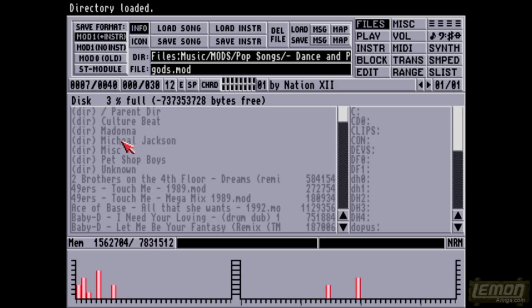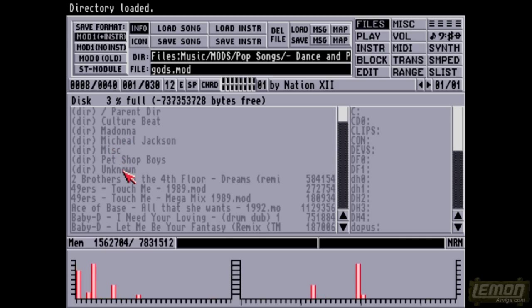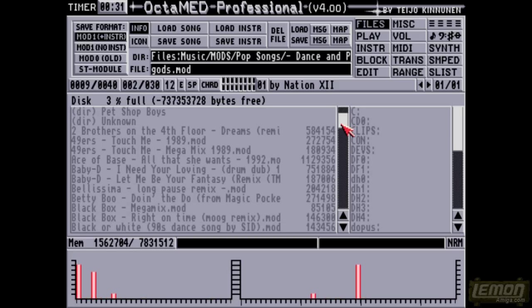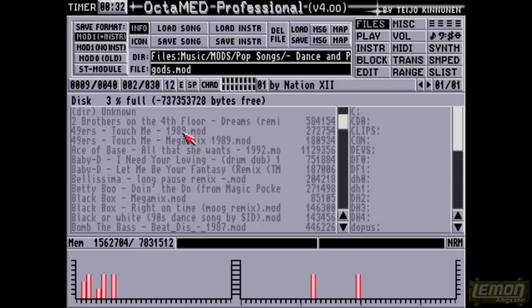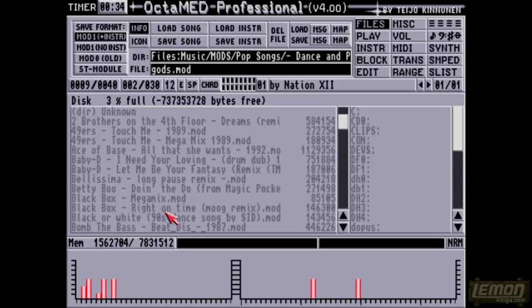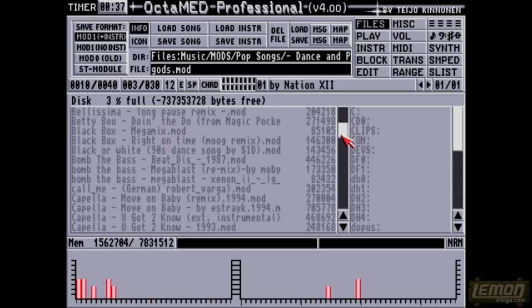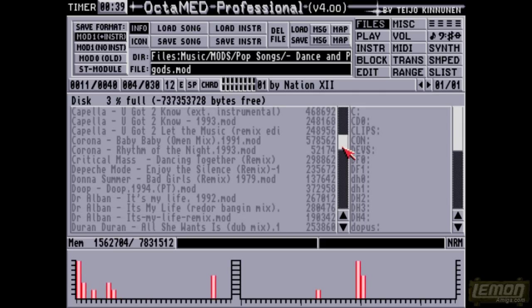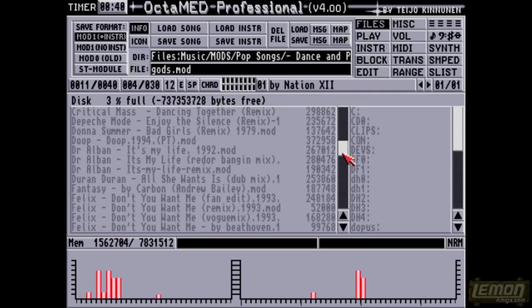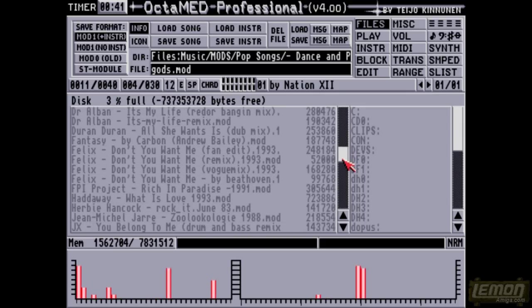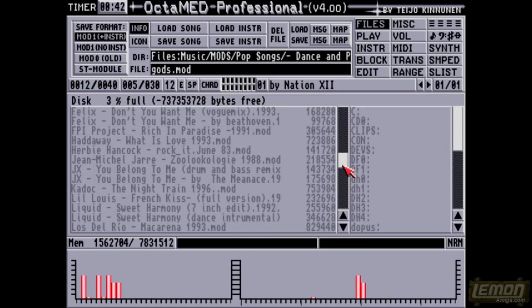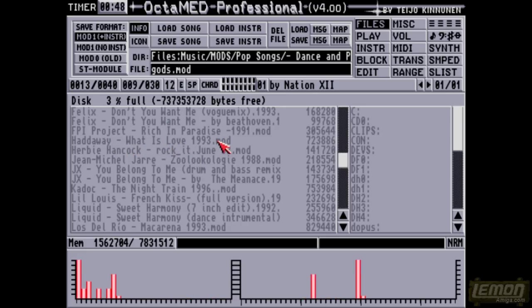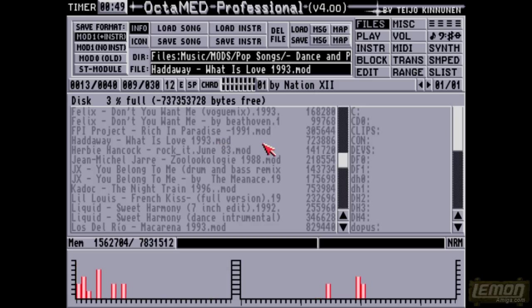You can see various directories: Madonna, Michael Jackson, The Pet Shop Boys, and some unknown tracks which I'll return to a little bit later. You can see all these are pop songs that people have transposed onto the Amiga, all the way through. For me it was like having a virtual jukebox at the time. Haddaway, What is Love, virtually everybody had that that I knew of.